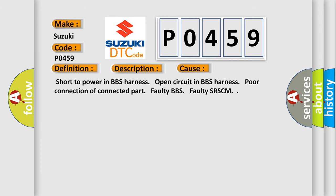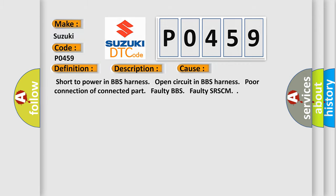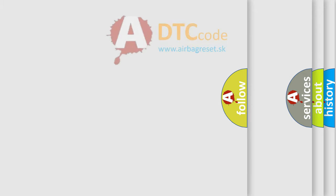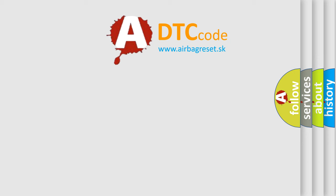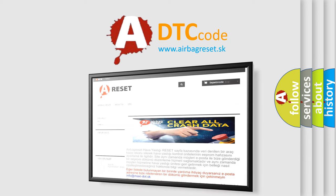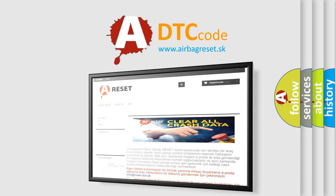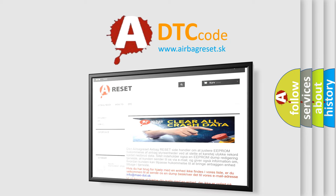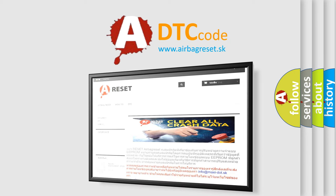The Airbag Reset website aims to provide information in 52 languages. Thank you for your attention and stay tuned for the next video.